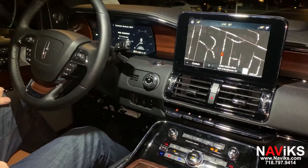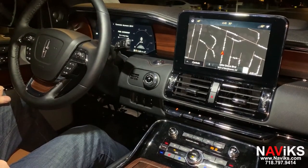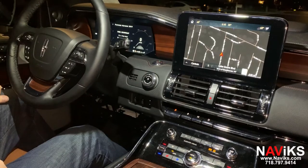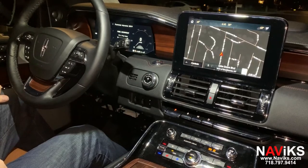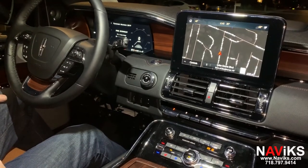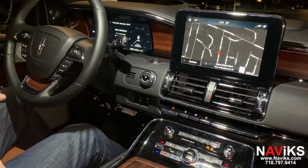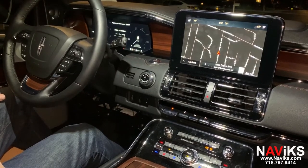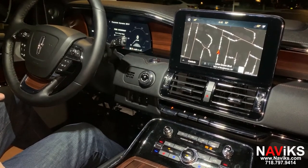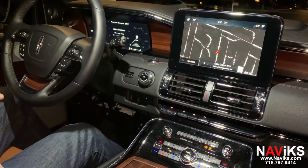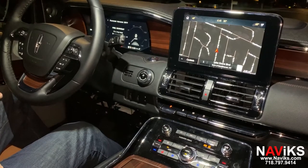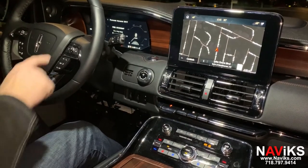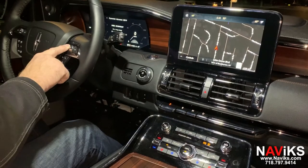Hi, in today's video we'd like to demonstrate the Navix video interface and camera in motion bypass for the 2018 to 2020 Lincoln Navigator. Using this unit you can add a video and audio input and control all your cameras while the car is moving. To access the video input you're going to hold the back button on the steering wheel for six seconds.